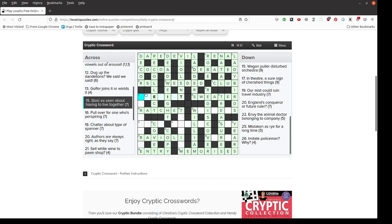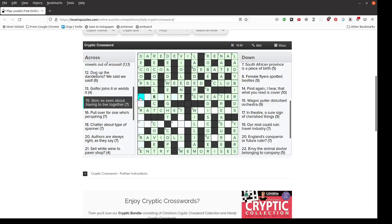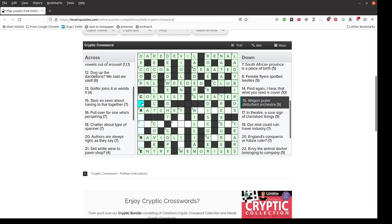Stoic X scene about having to live together. And this is sharing a first letter with Wagon Puller Disturbed Orchestra. So we have two anagrams here. If you live together, you co-exist. And I think that is an anagram of Stoic X. Then, this Wagon Puller, nine letters, anagram of Orchestra. I said earlier that it would probably end in Horse. I can now see that it would be Cart Horse.